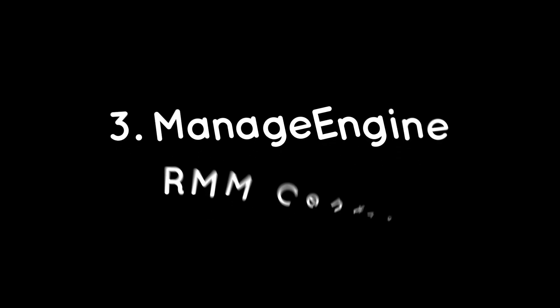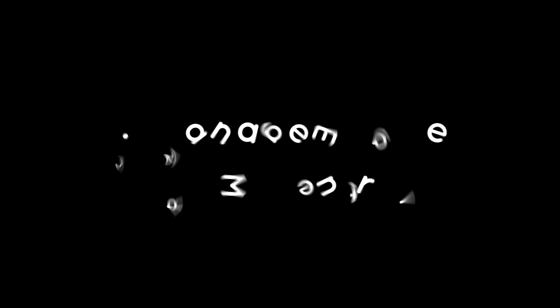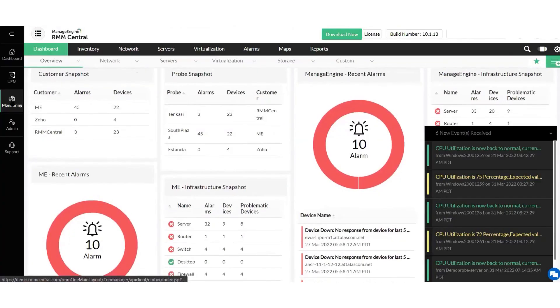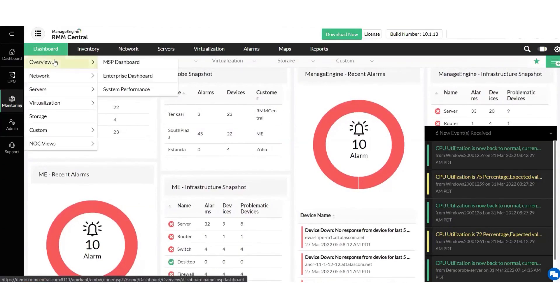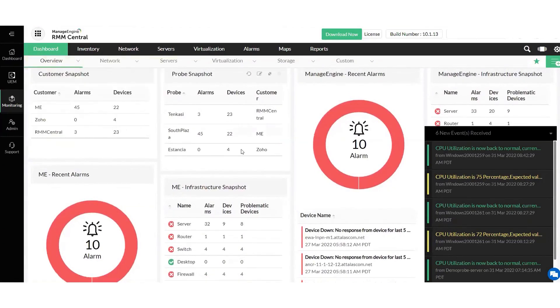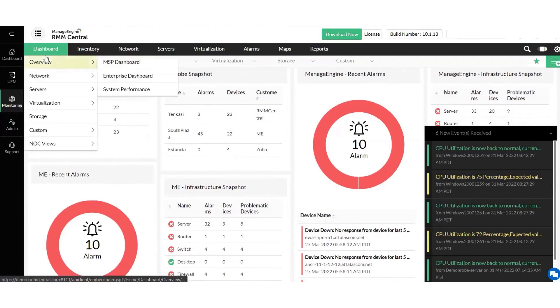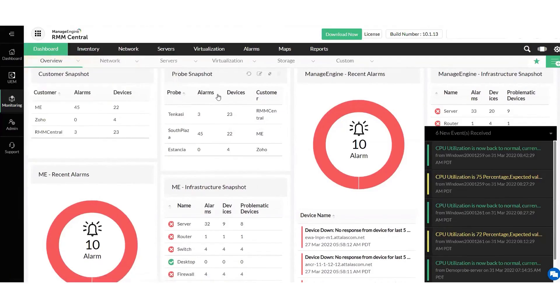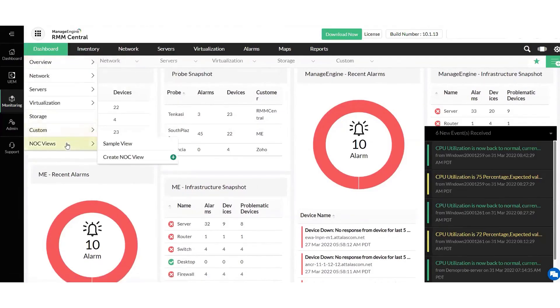ManageEngine RMM Central. With RMM Central, managed service providers can discover, manage, secure, and monitor all their clients' devices from a single console. This remote monitoring and management solution can help discover networks, detect and manage faults, deploy missing patches, enable remote access, and provide a complete overview of all hardware and software inventory.